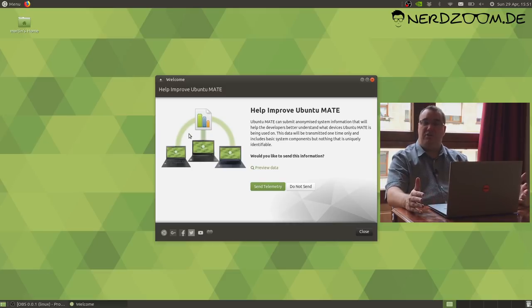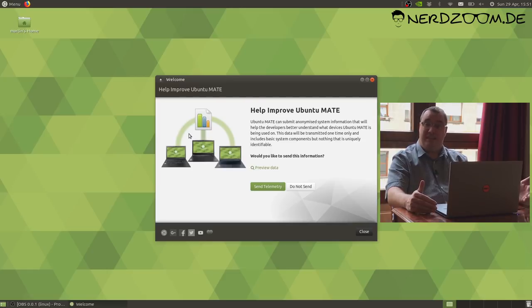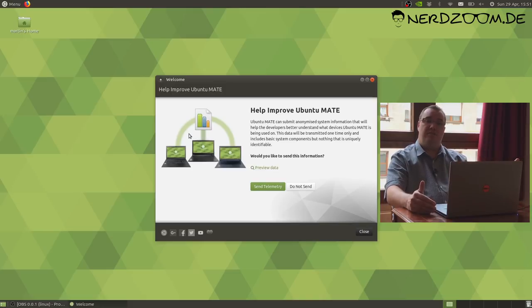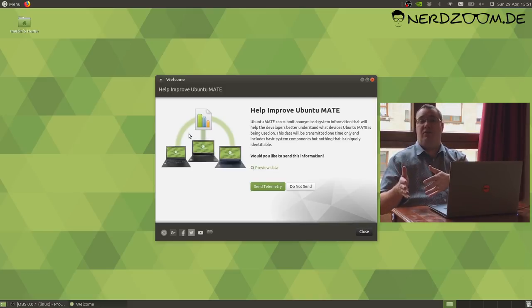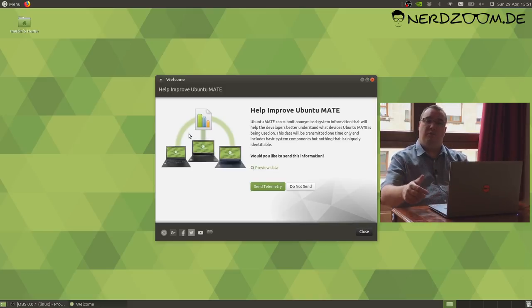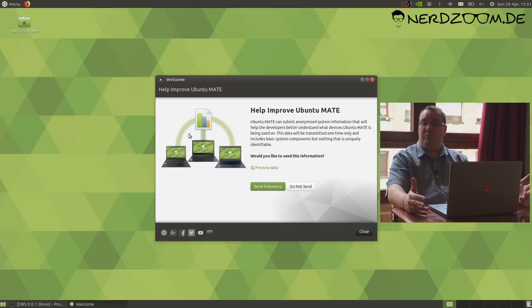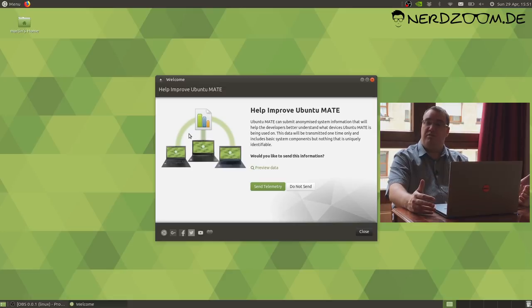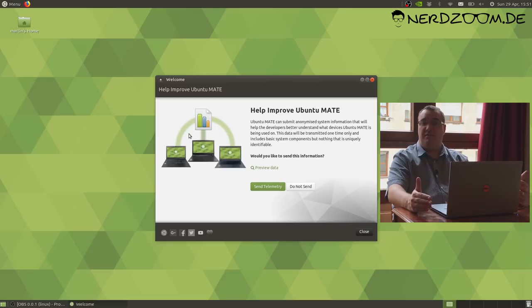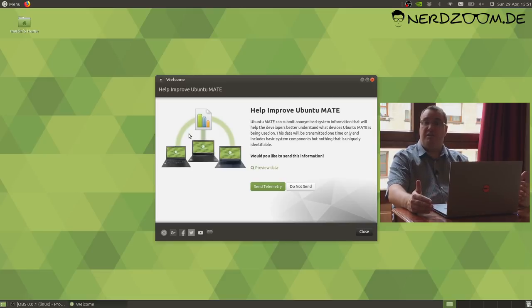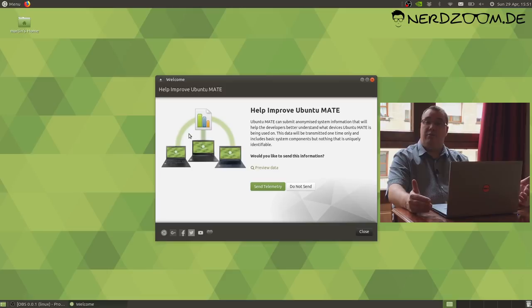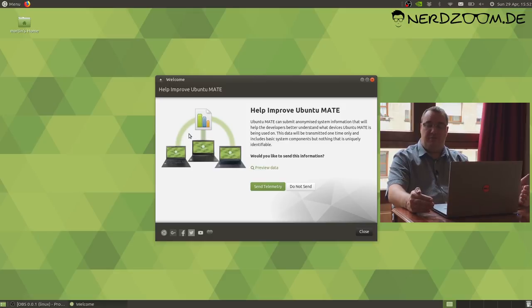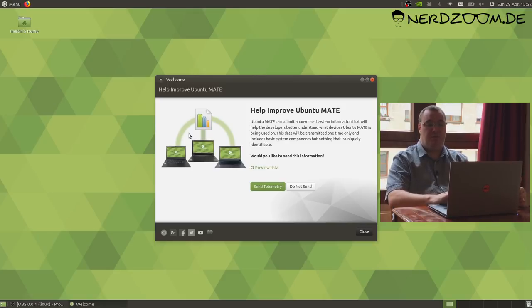You'll see now it's not displaying the usual welcome screen. It's saying, hey, could you help improve Ubuntu MATE? This is a new feature that's available in Ubuntu 1804 and Ubuntu MATE 1804. When you install the OS or upgrade from a previous version to 1804, it will now capture some system information about the computer.